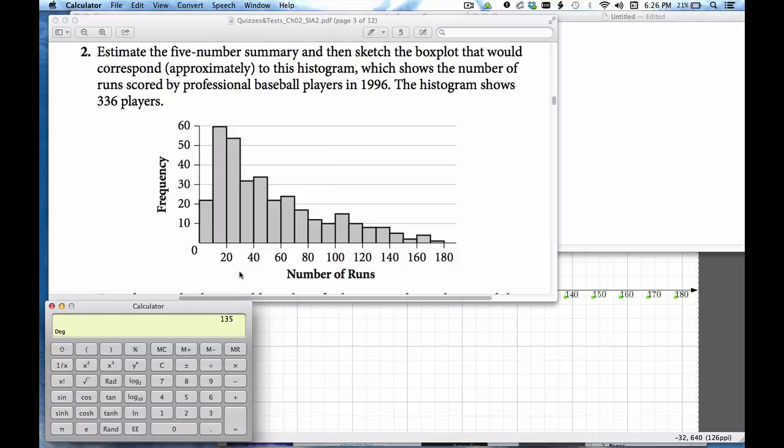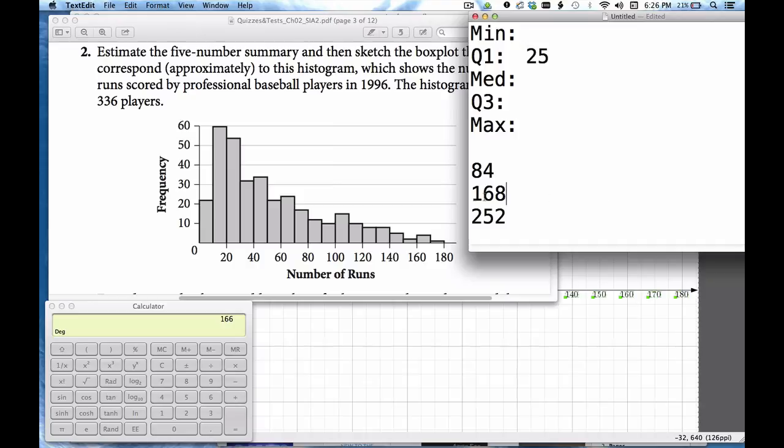Okay I'm at 135. This I'm going to guess is 31. Now I'm looking at 166. I'm going for 168.